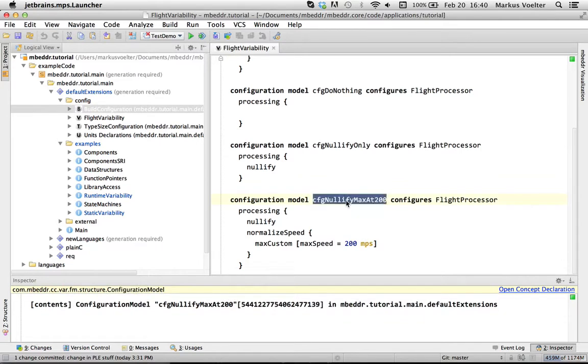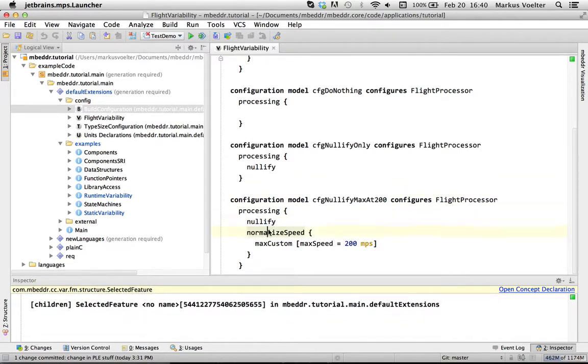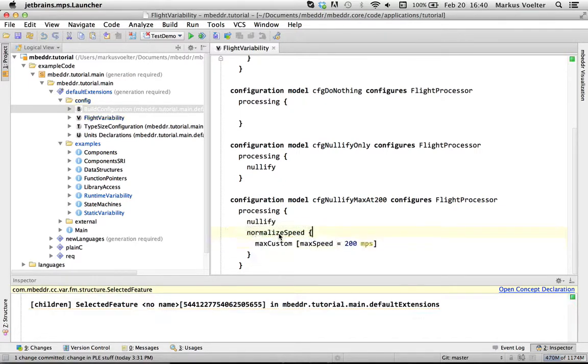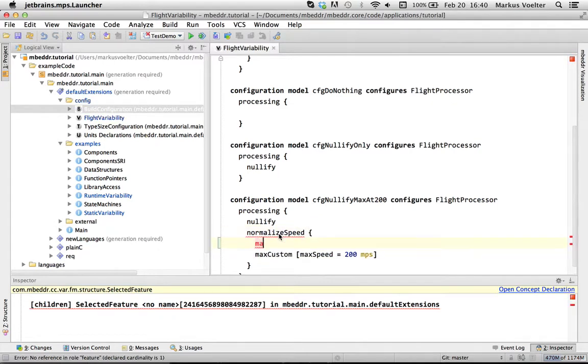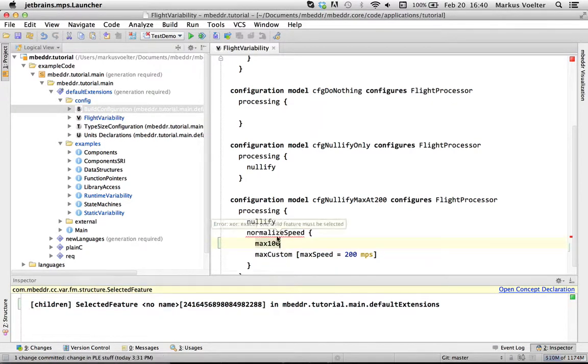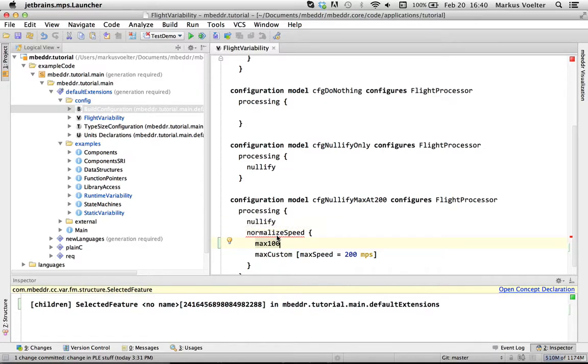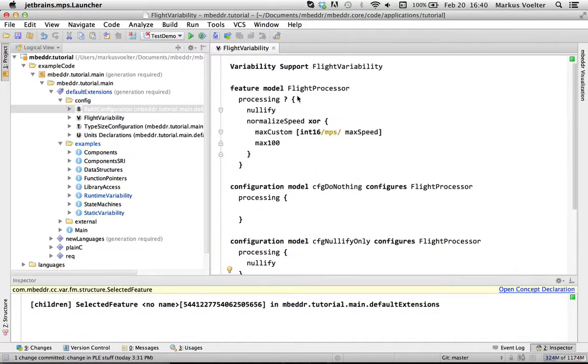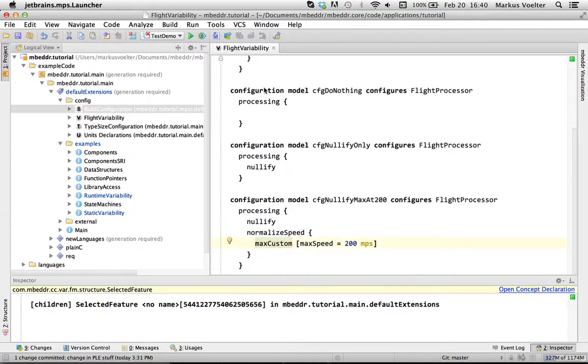Here is one nullify max at 200. It has the nullify and the normalized speed. And then once you have normalized speed, of course you need one of the two child features. And you can even try to add the other one, but then you get another error that says you can only have one of them. So this really gives you a high level definition of the variability with constraints between the features, and then you can define various product variants.